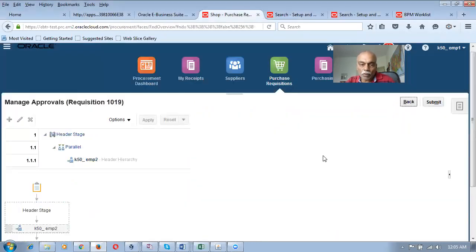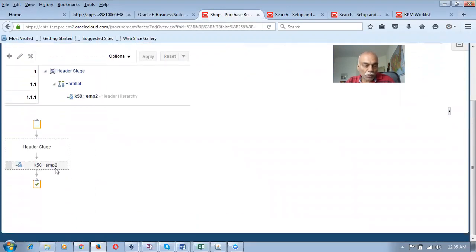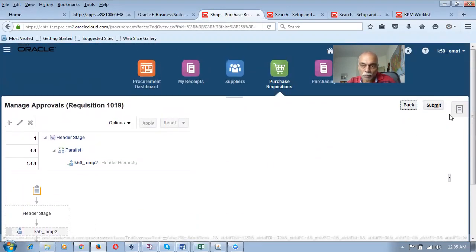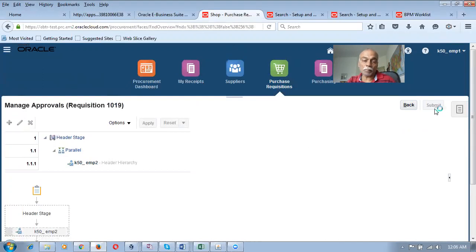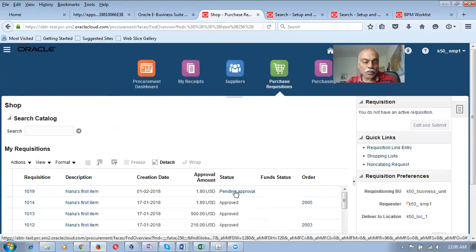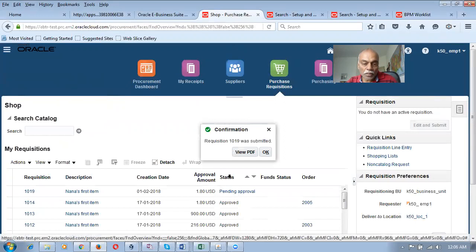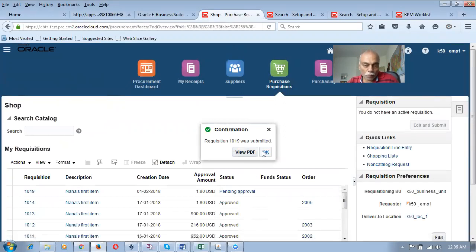So here, what happens? I have now made a requisition. Click on back. Now going to EMP2. Let me submit it. I am going to submit the requisition for approval now. I click on submit. So requisition 1019 is now getting submitted for approval. Now this is without a problem because I have actually solved the problem. So there is no pending approval — it has now gone for approval.